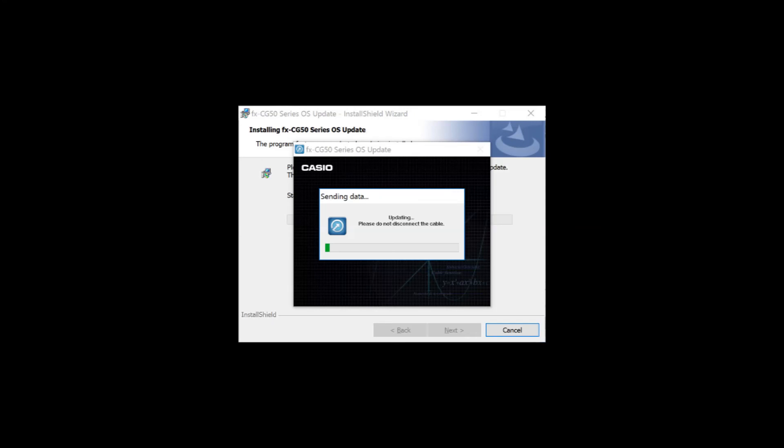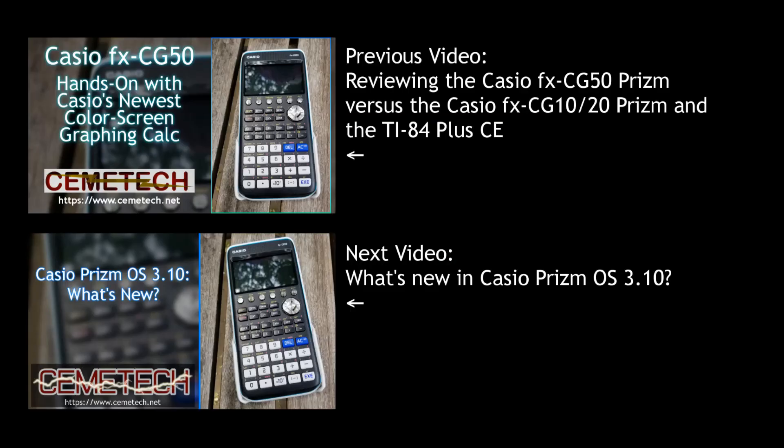Just go through the initial menu to set up your preferred language, type of batteries, etc., and you'll be back at the main menu. You can start playing around with your new Casio Prism FX CG 10, 20, or 50 on OS 3.10, or whatever new operating system version you're installing on your calculator.